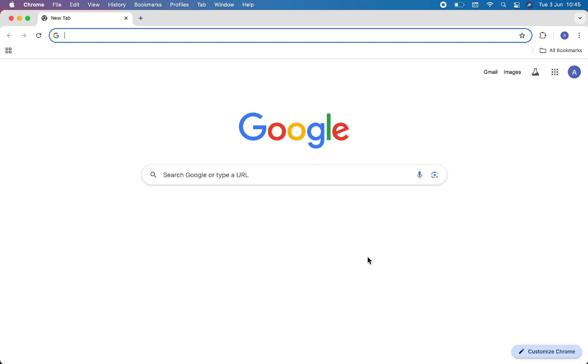For that, first of all, open any browser you have on your device. For now, I am using Chrome. Then on the address bar, search for ucobank.com.